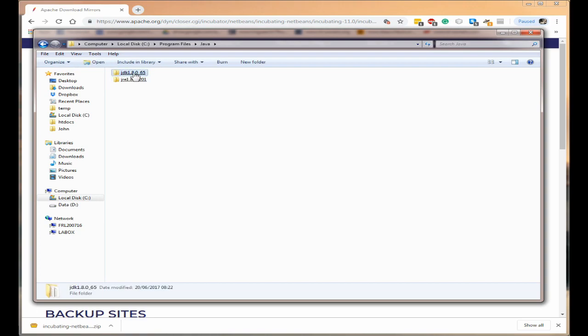It's the JDK which is important and it should be at least 1.8 or above. 1.8 or 1.11 are good. Okay so as you can see I've got them on there.